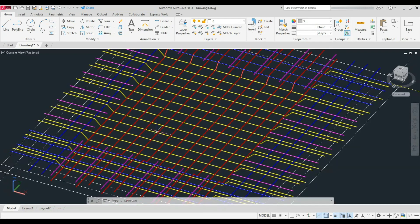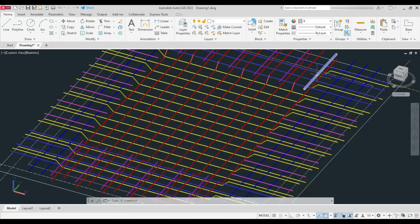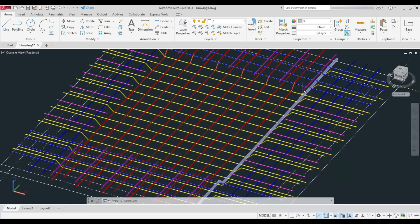Then the alternative bent-up bar along the longer span of the slab is laid, represented in red.